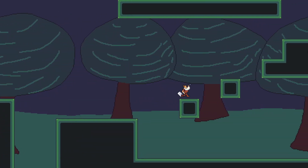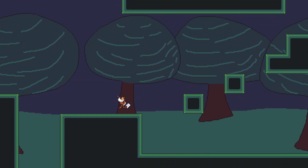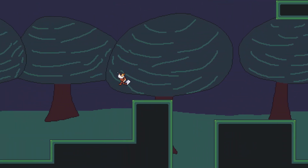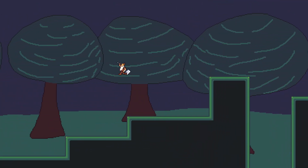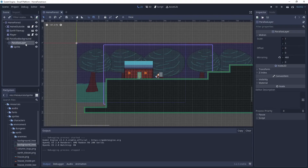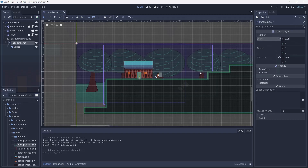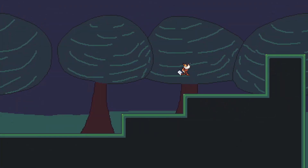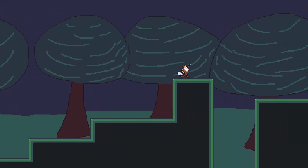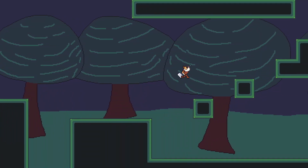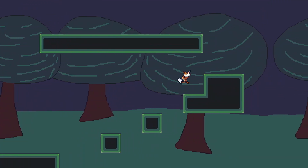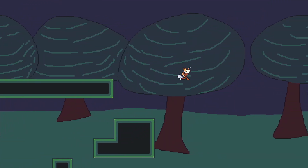The problem is that the background has the same speed as the player and the scene objects, so let's change this. In the parallax layer change X to 0.25. It means that the background will have only 25% of the camera speed. So right now we have a nice working background.